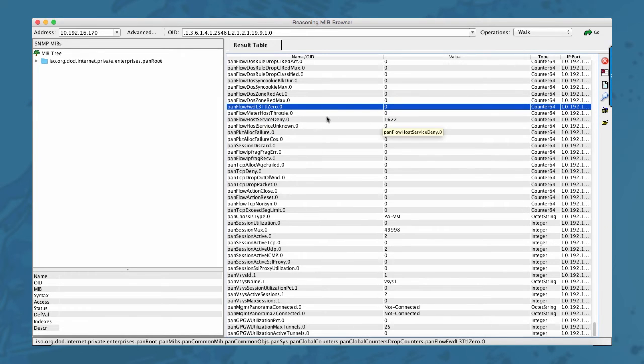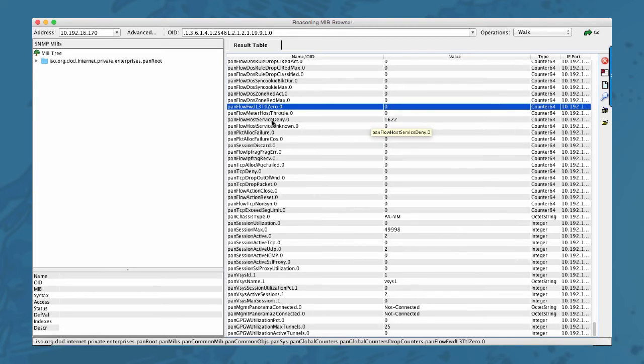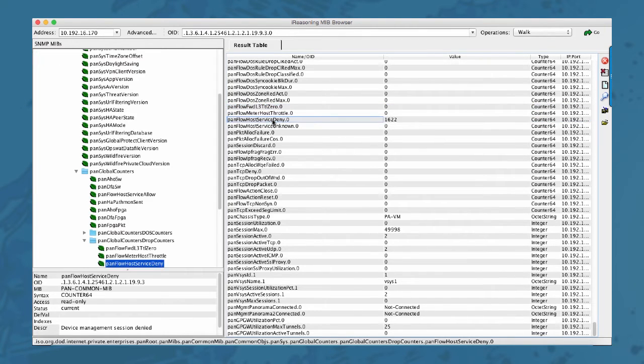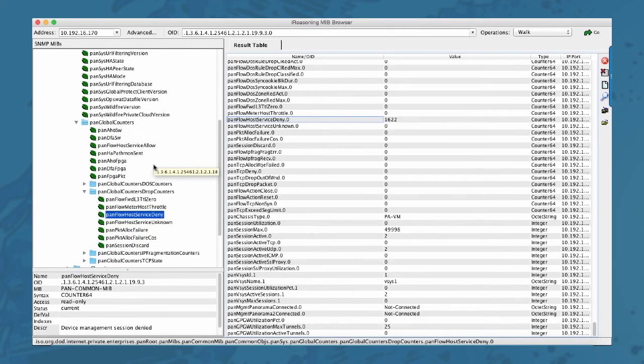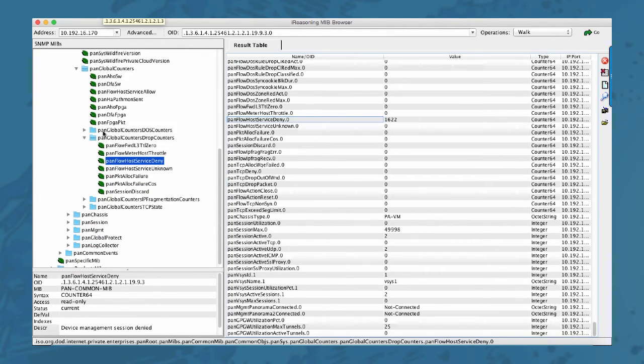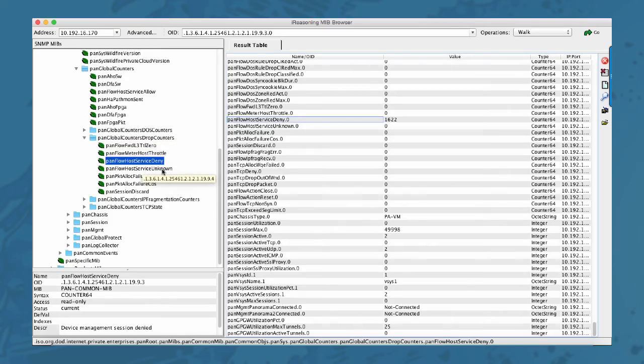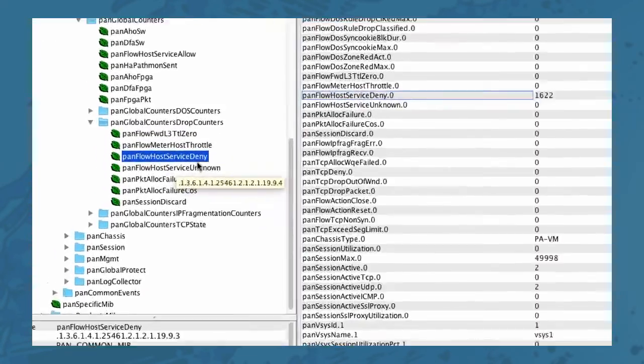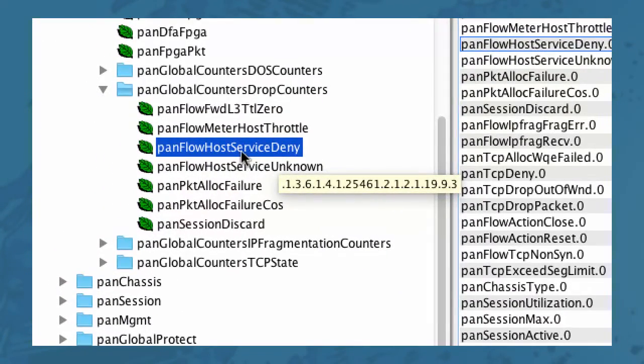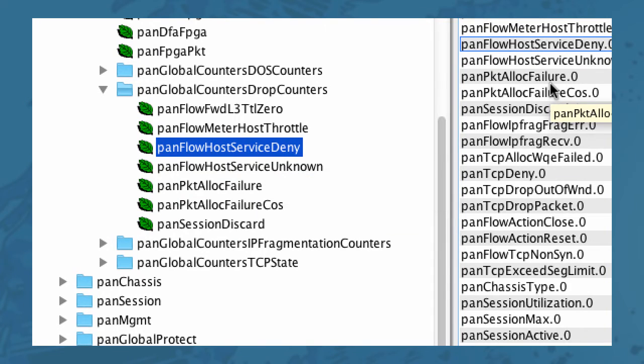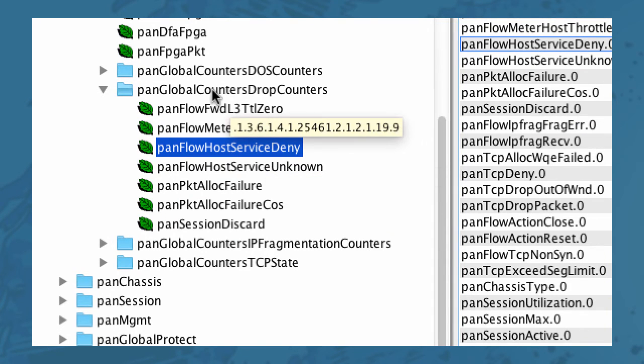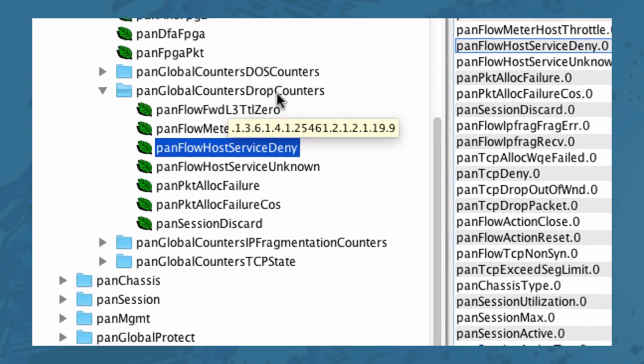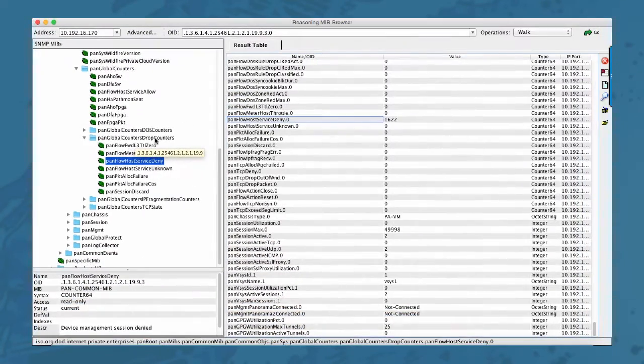Right here we have a service deny entry that has some value. So let's go ahead and click that one. And in the left hand window you immediately see that this is related to the MIB PanFlow host service deny, which is a member of the PanGlobal counters drop counters.